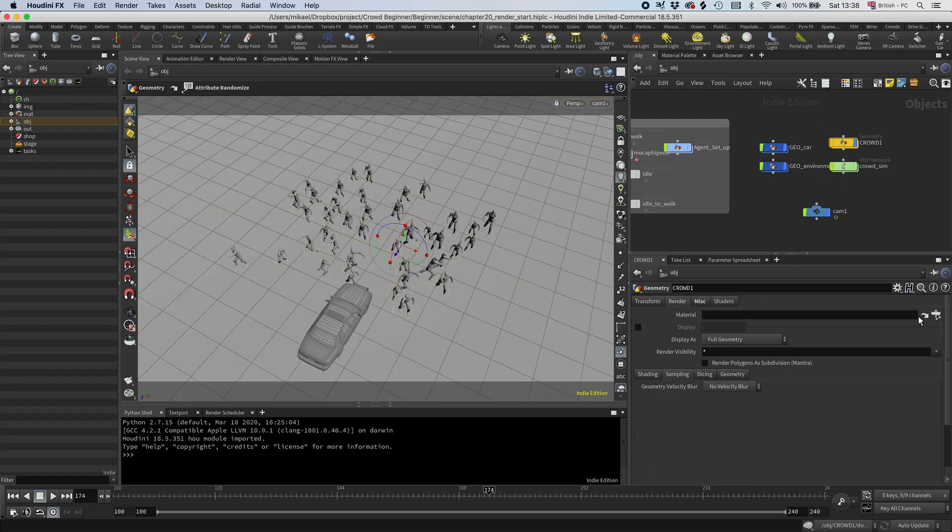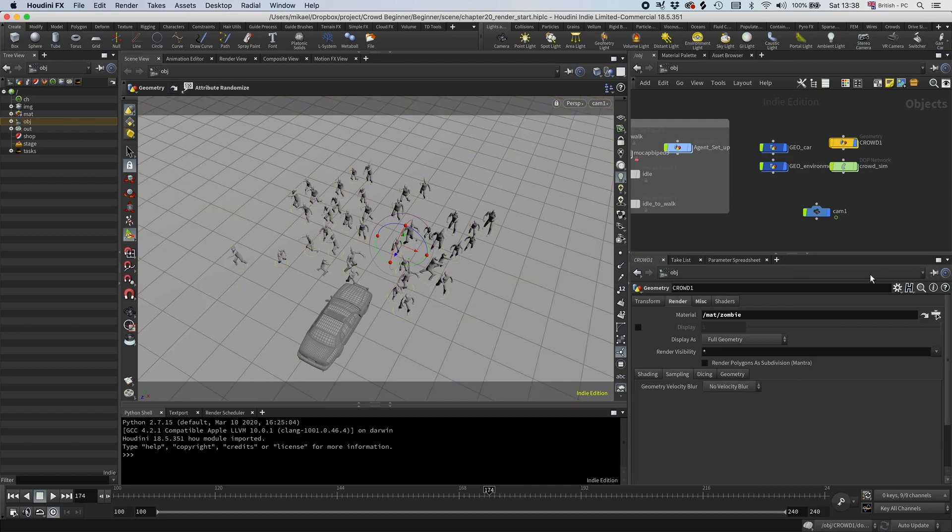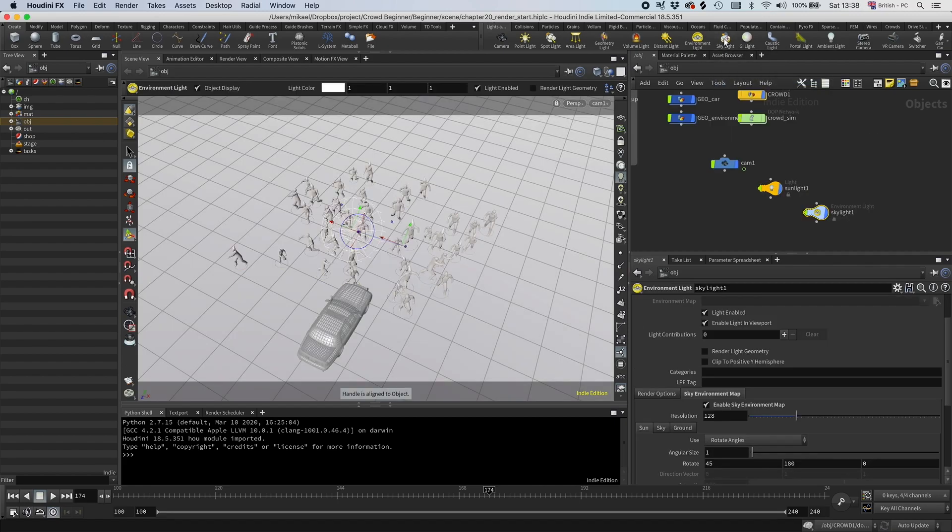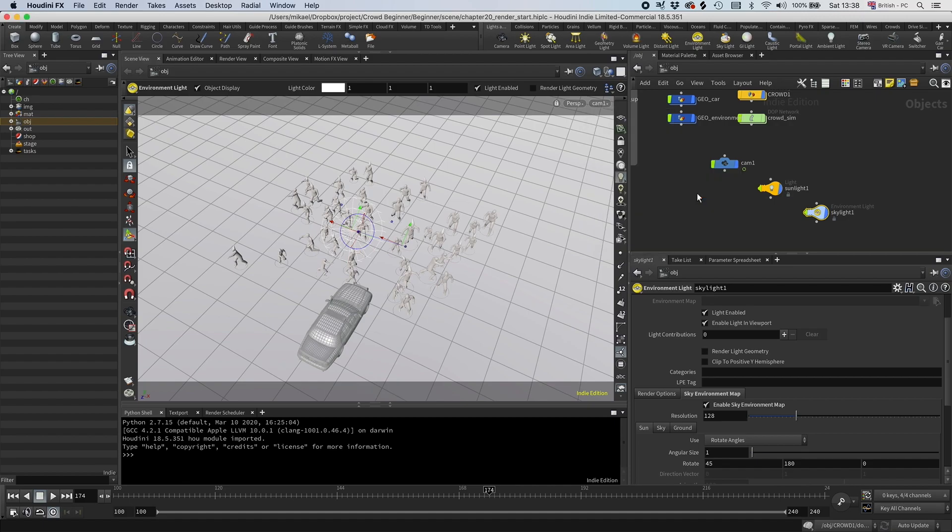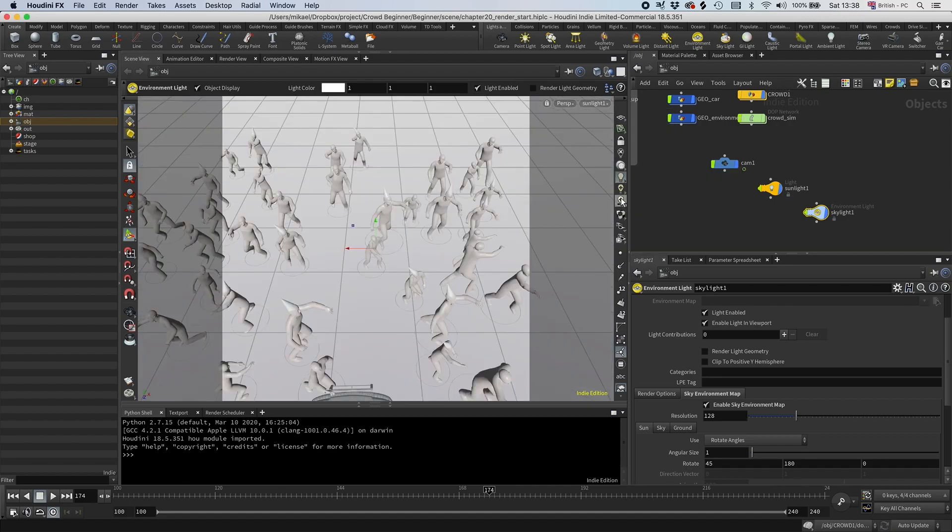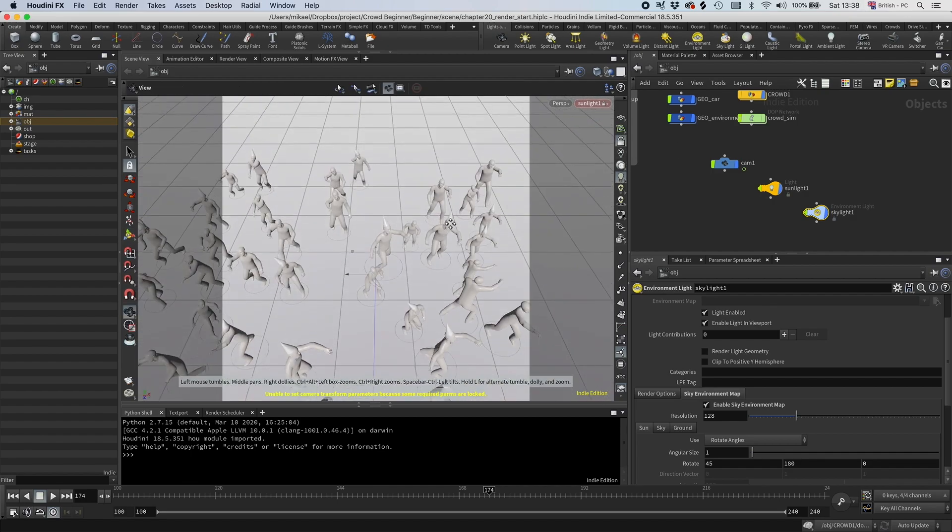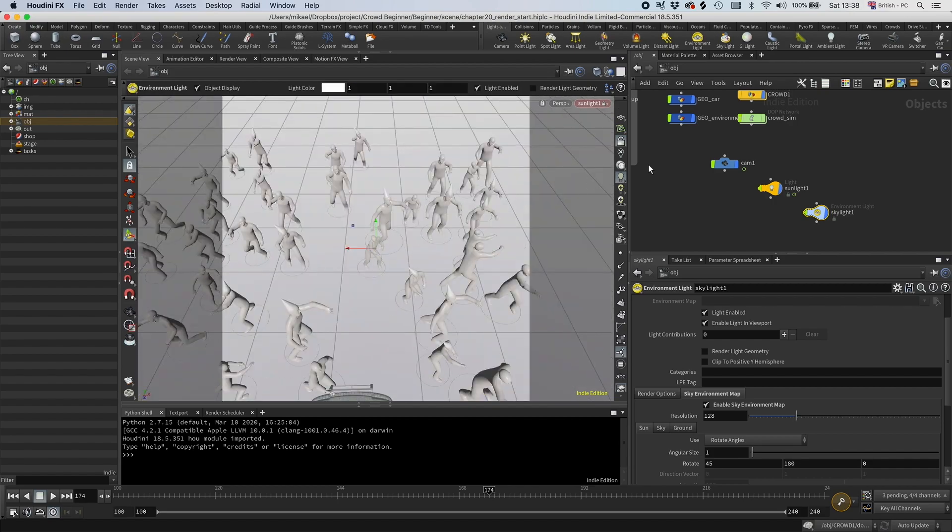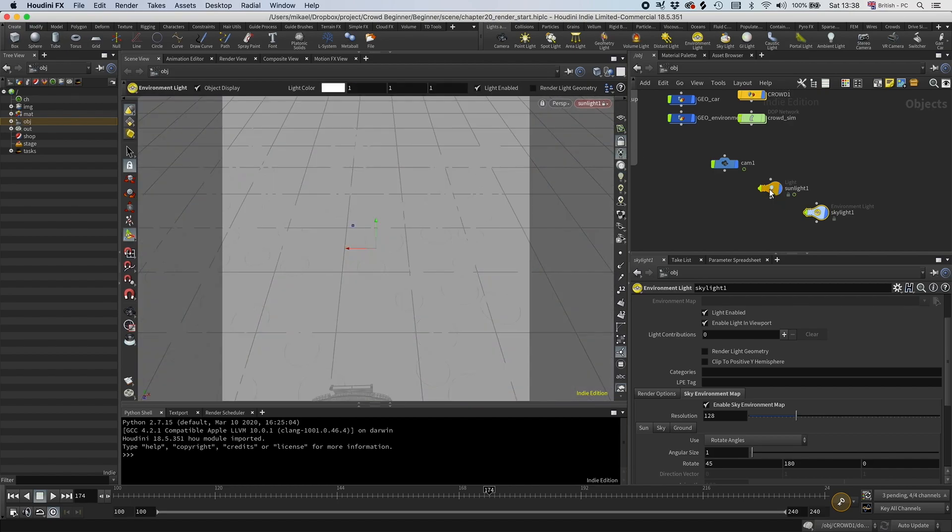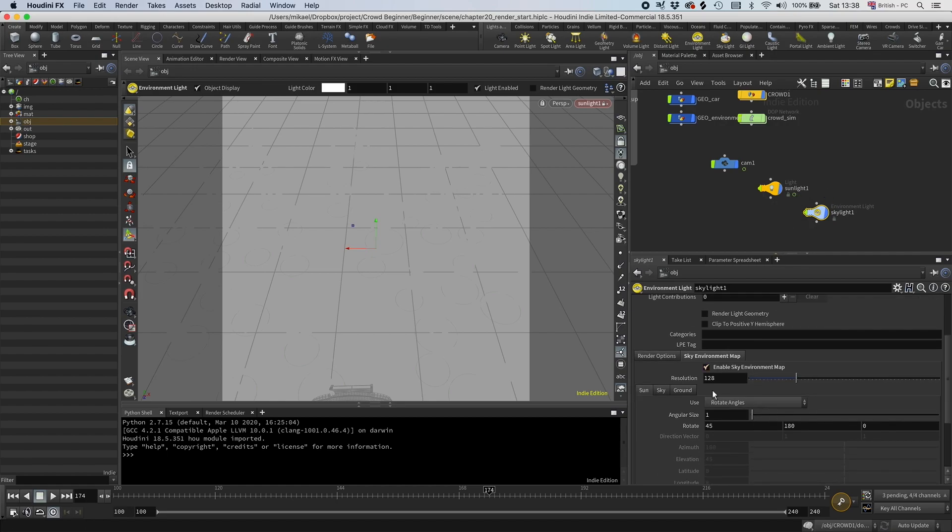So now we have that one. And then for the crowd let's add the zombie. And then we want to have some lights. I'm just going to choose the skylight to make it really simple. And let's go, I'm going to look through this sunlight. And then I'm going to click this little lock here so I can move it around.